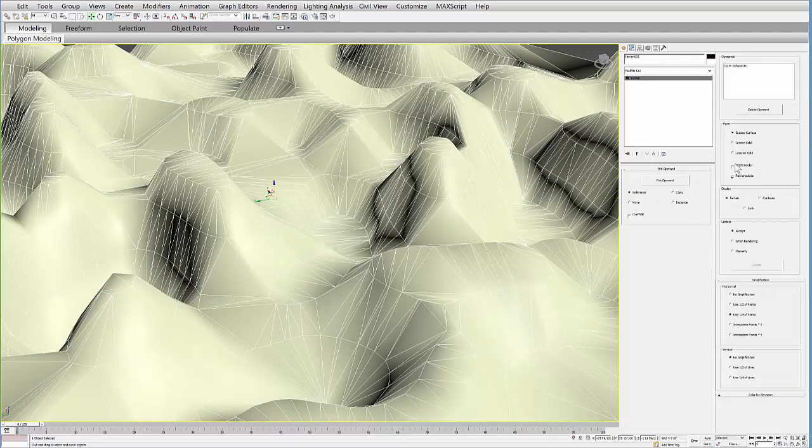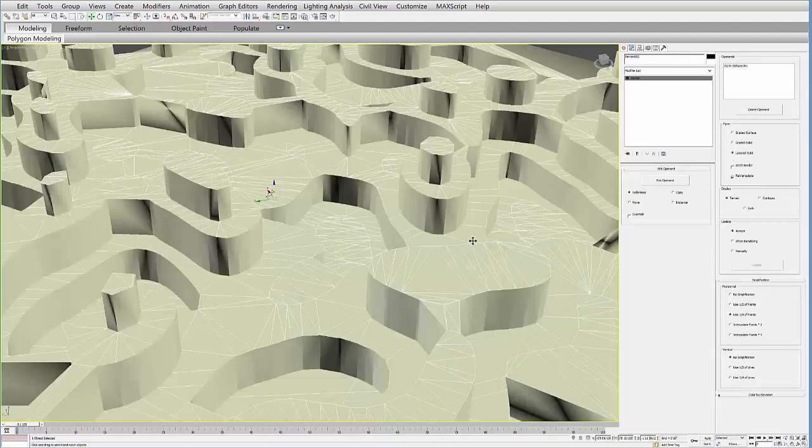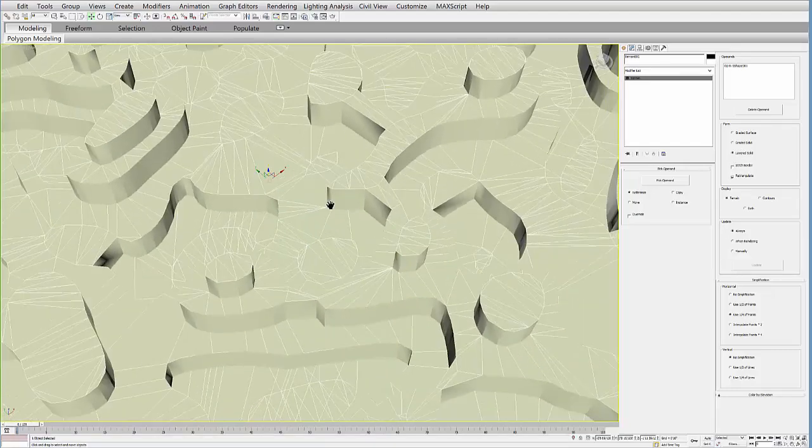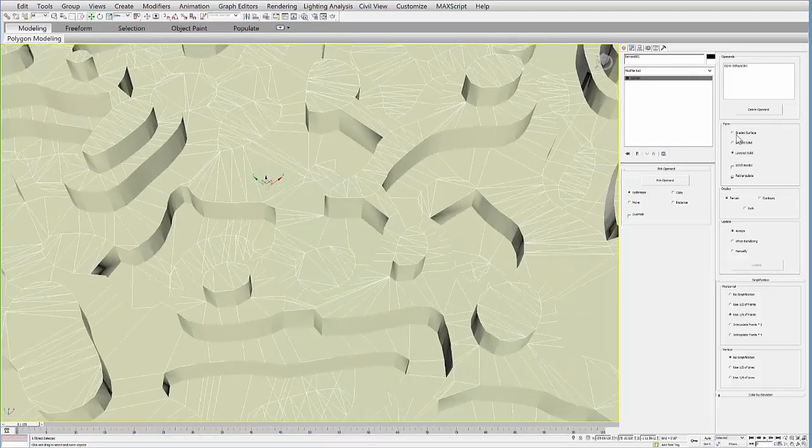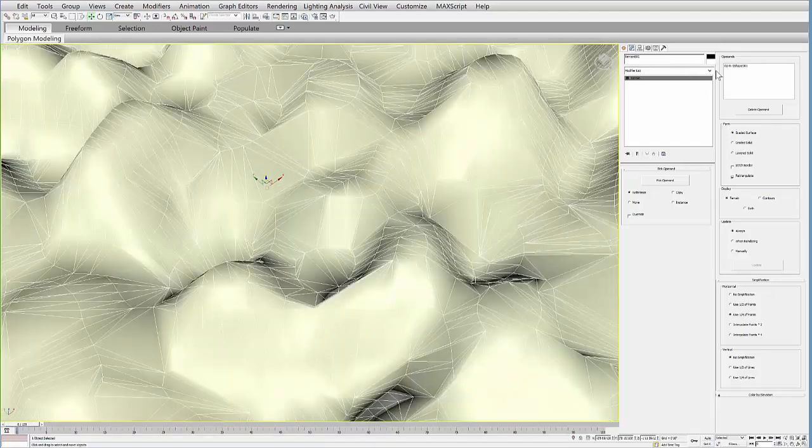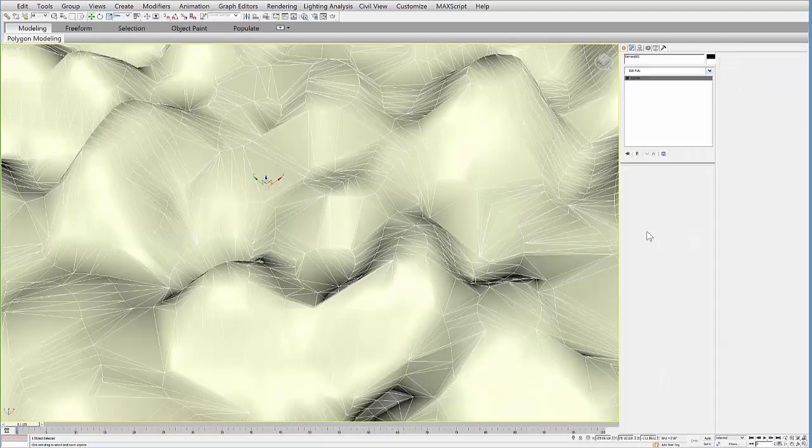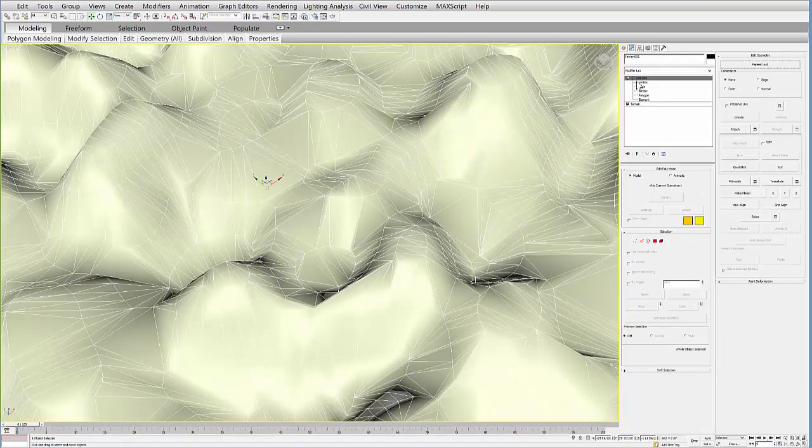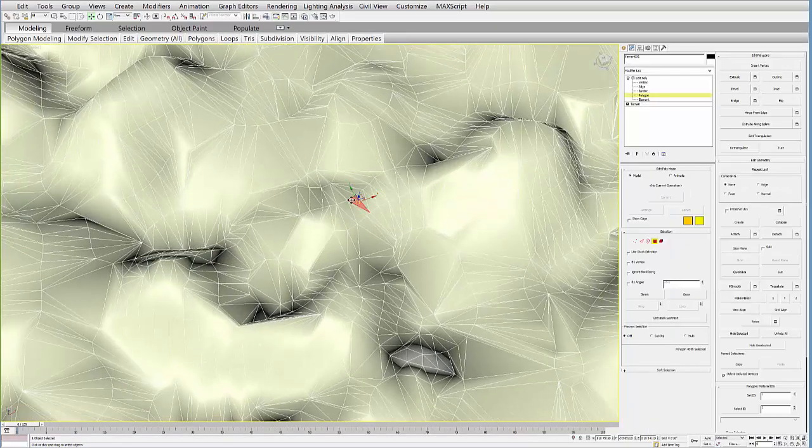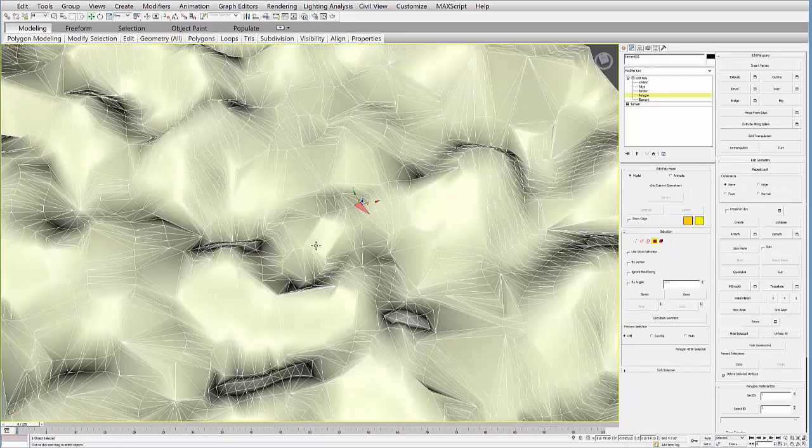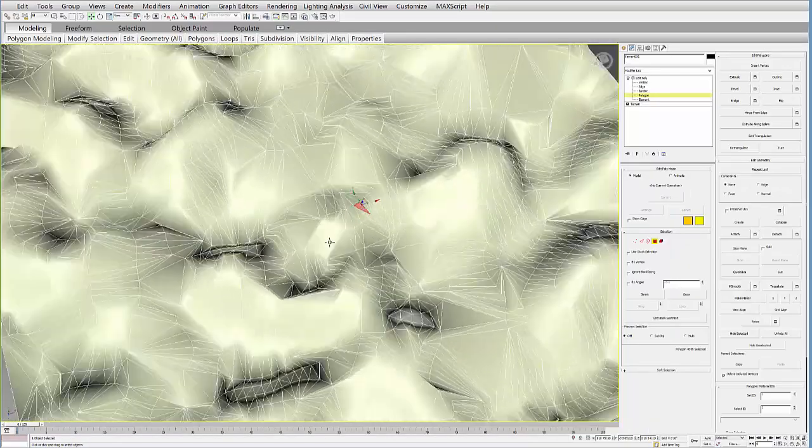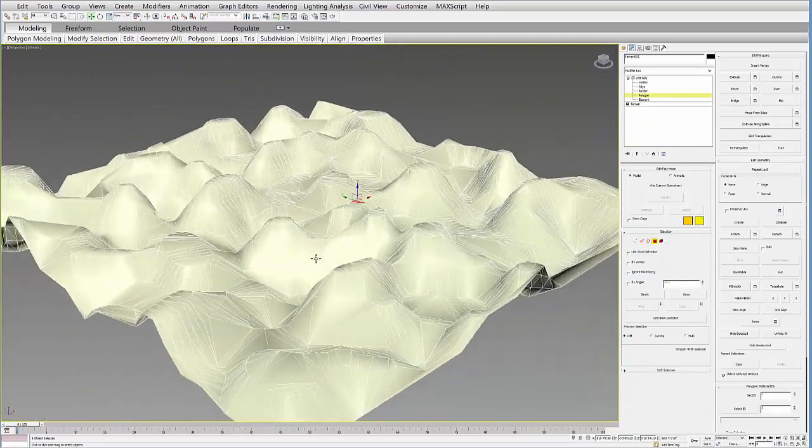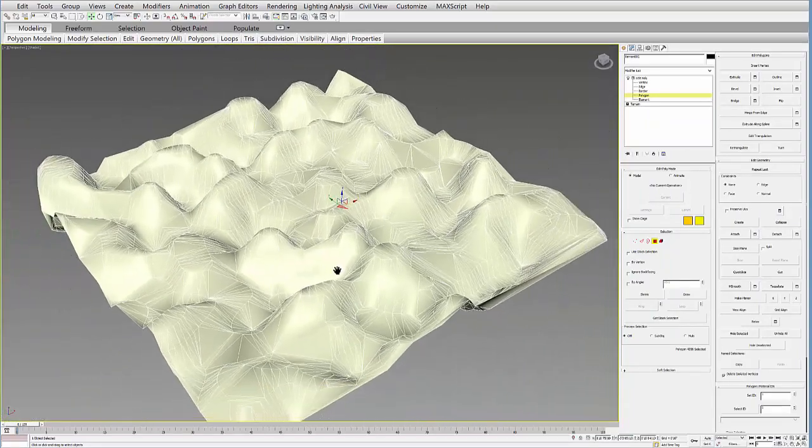graded surface and then, or layered solid. You can start to create these kind of flat levels within here. And again, if you add the Edit Poly modifier, you can actually go into these polygons and start to edit them like you would any other Edit Poly geometry.